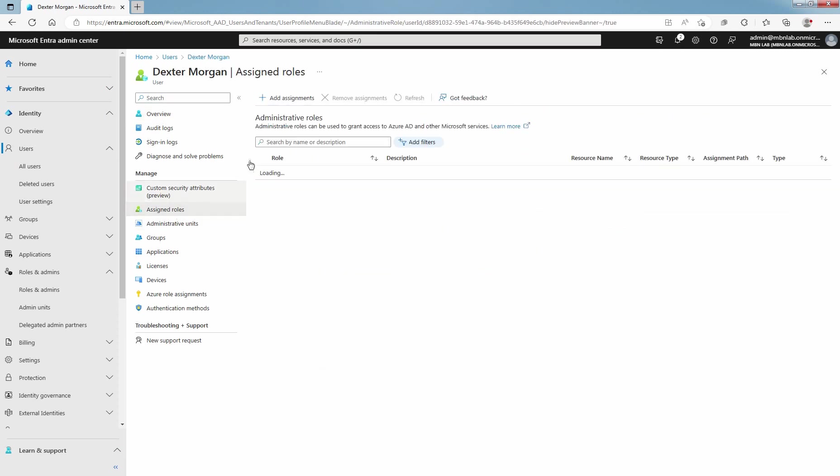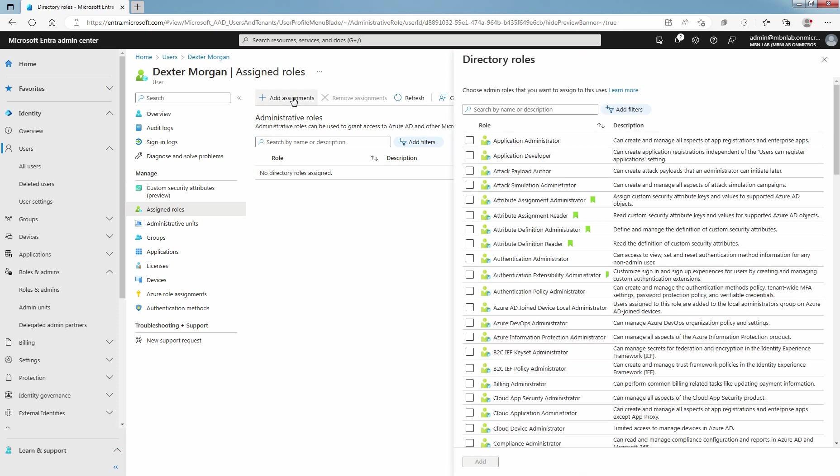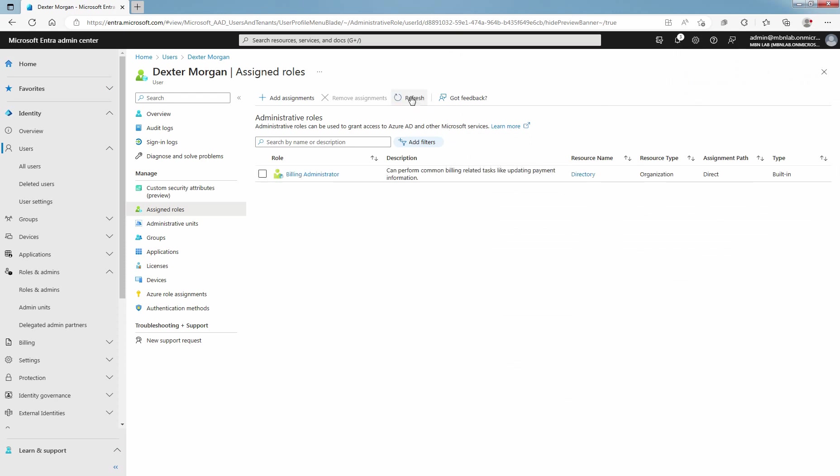Click on Add Assignments. Again, you can use the search box or add filters to filter the roles. Select the role you want to assign to this user. For example, select Billing Administrator. Select Add to assign the selected role to our user. Click on Refresh. You have successfully assigned a user to Billing Administrator role.